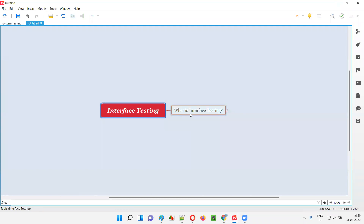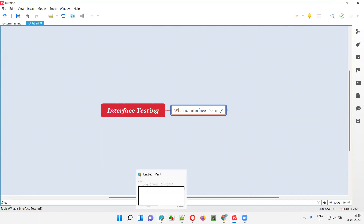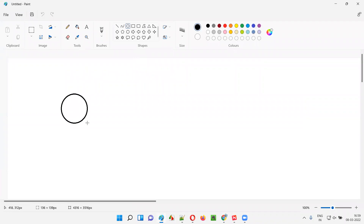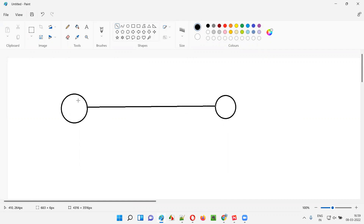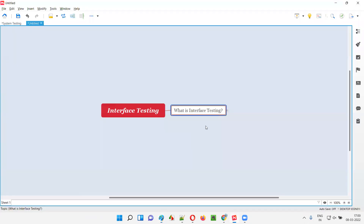Interface testing in simple words is nothing but testing the interface or connection via which the components of the application are communicating. At a high level, let me explain. Let's say this is one component of the application, and this is another component. These two different components are communicating via this connection. We have to test whether this connection is working fine, communicating well, and transferring the proper data between the two components of the application. That's what is called interface testing.